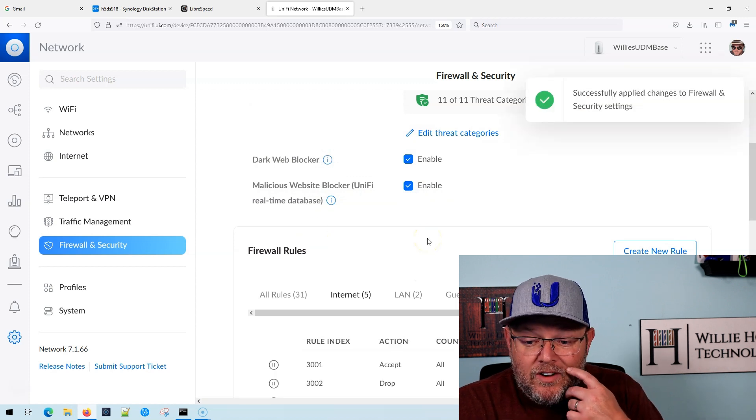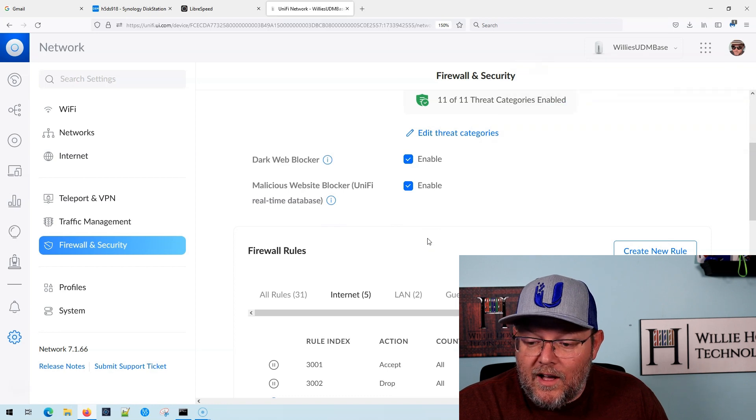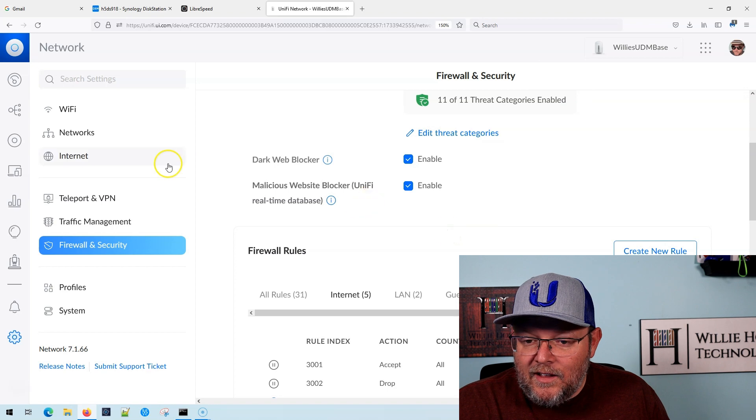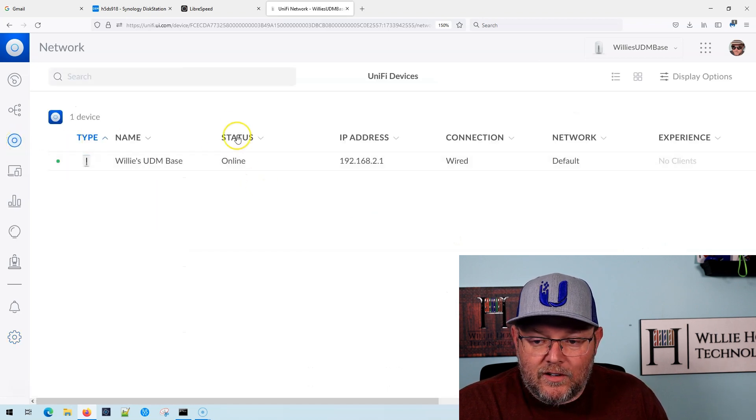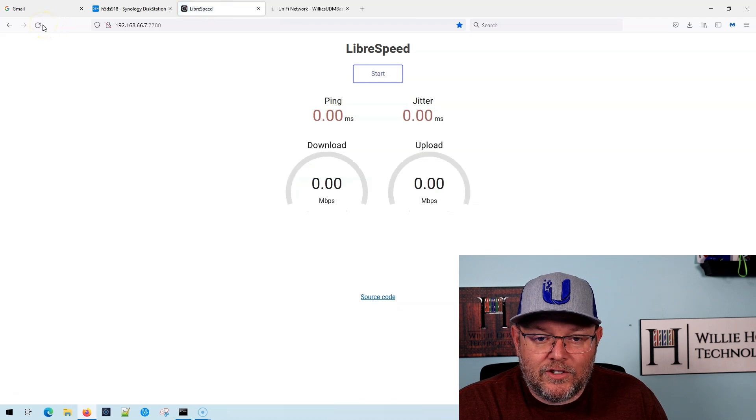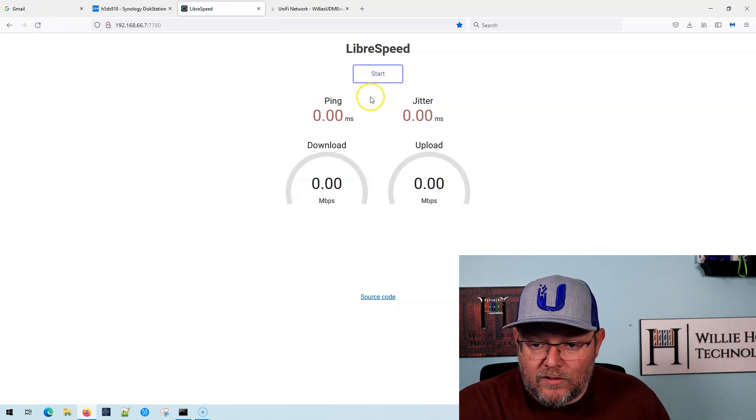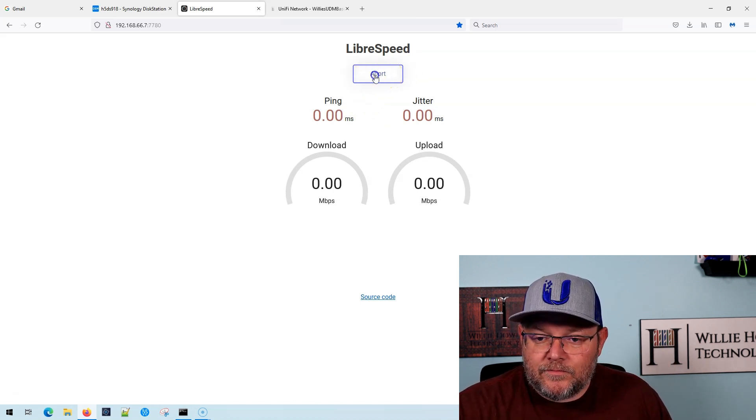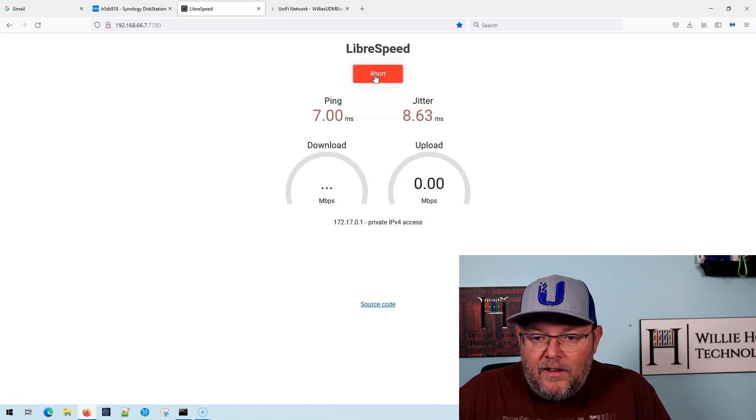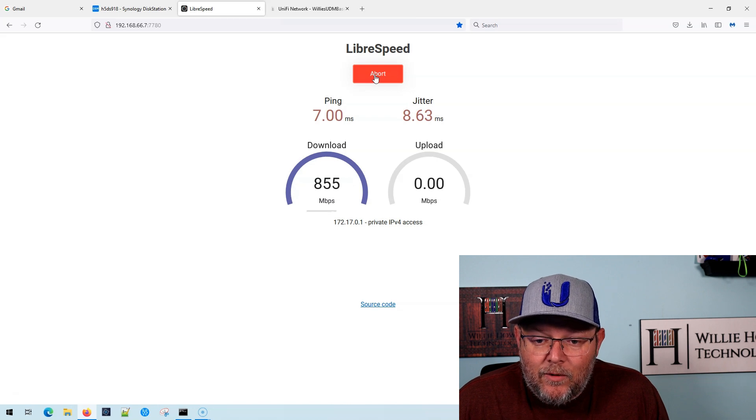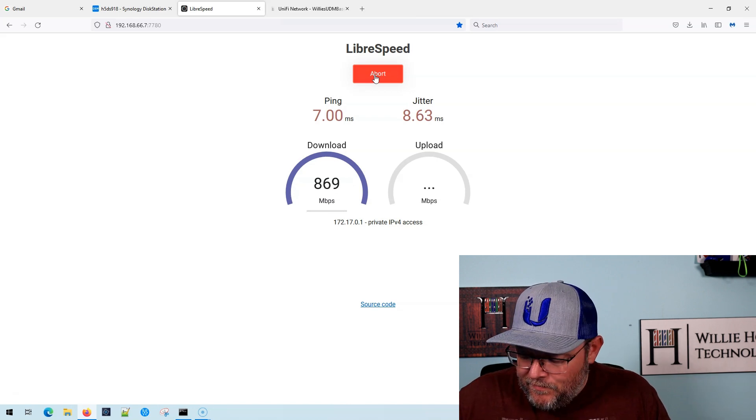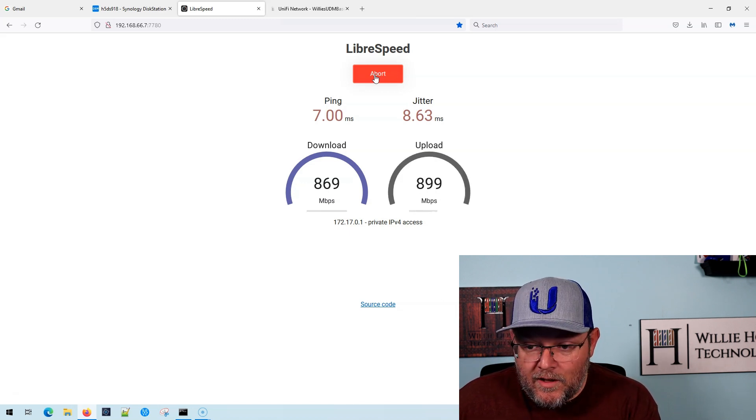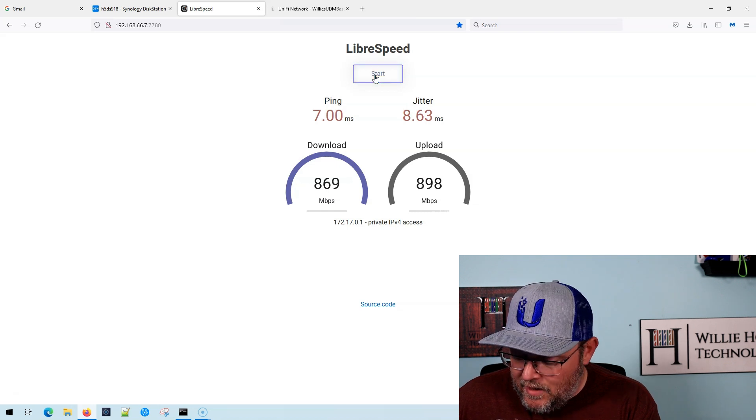We're going to give it a few seconds here to get its act together. And as soon as it does that, let's hop over here and see, it says it's online. All right, here we go. So we're going to refresh the LibraSpeed page. Now, remember these are wired speeds only. So here we go. We're going to do the same three tests. So we're going to go ahead and click start. And here we go. This is full IDS IPS. And we're going to do those same three tests just to make sure. And test number one is 869 down 898 up.